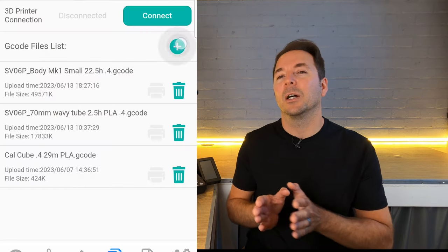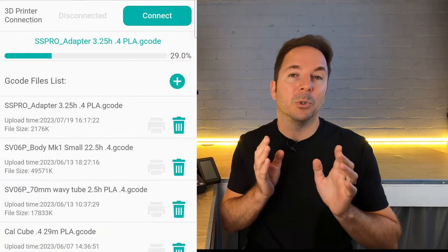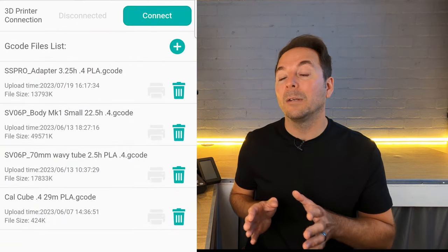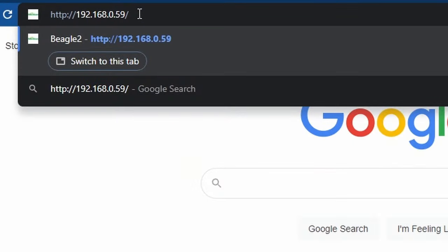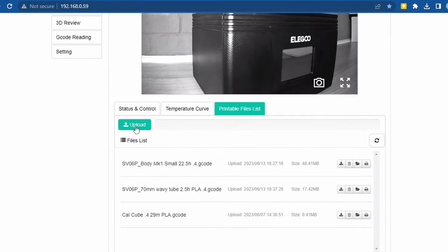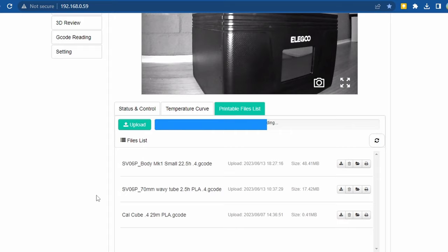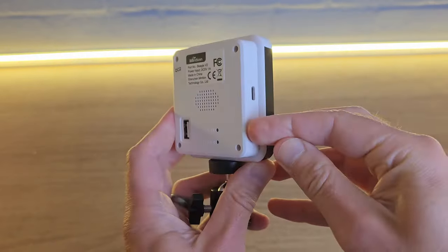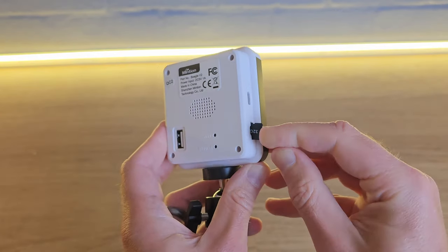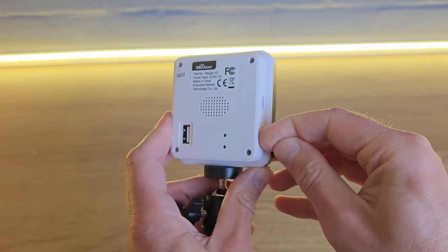You can send your G-code files directly from your phone through the app, or if you type in the camera's IP address, you can access a web browser and send files directly from your PC instead. This is what I do after slicing files on my computer. But there's also a removable SD card if you want to go old school and save files to a card instead.